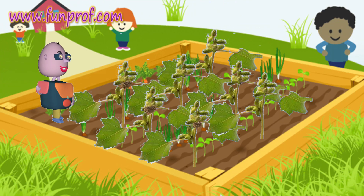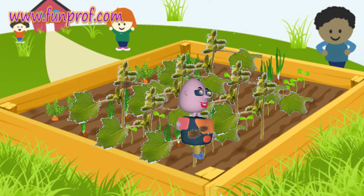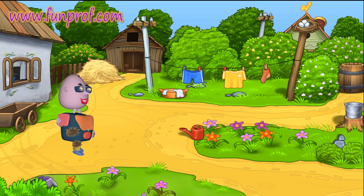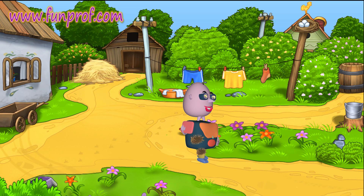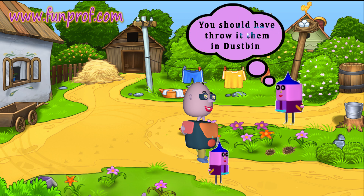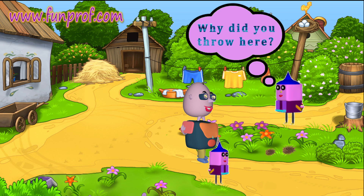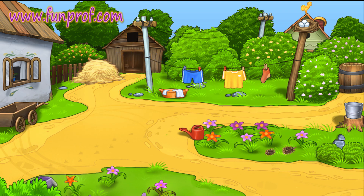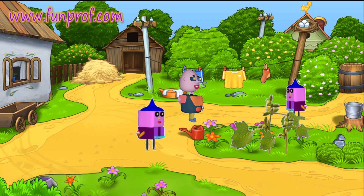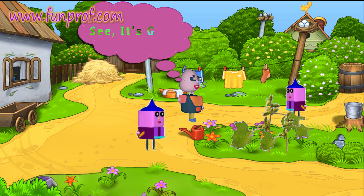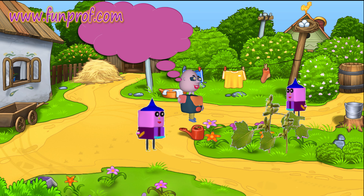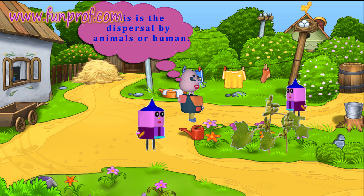They go to a cocklebur garden. There, some cockleburs stick on Adam's furry pyjama. When they came home, he went into the garden and threw the cocklebur seeds on the ground. His friend said, what are you doing? You should have thrown them in the dustbin. Why did you throw them here? Adam says, it's okay. After some days, they come back and see cocklebur plants growing there. Adam says, see, it's good — I dispersed the cocklebur seeds, and now there are cocklebur plants here. This is dispersal by animals or humans.